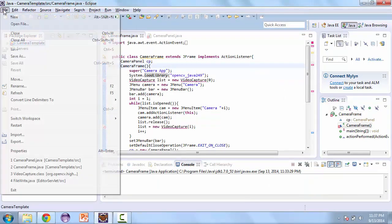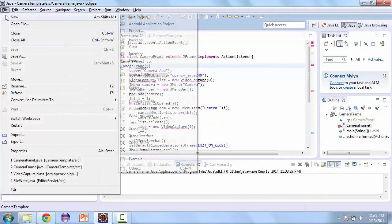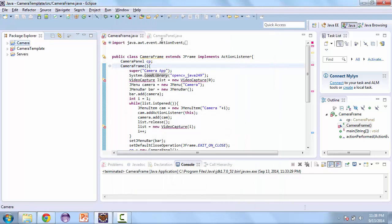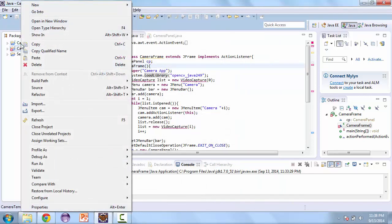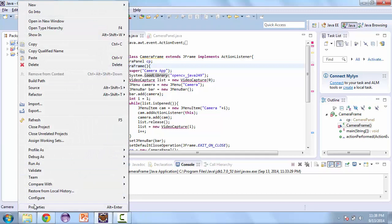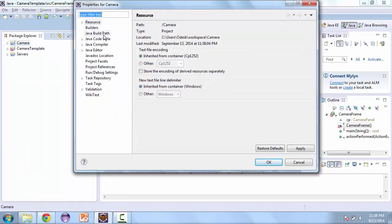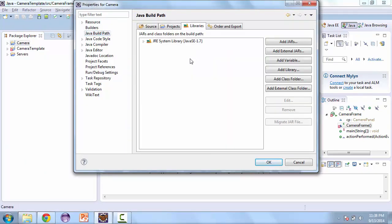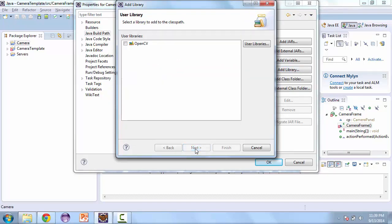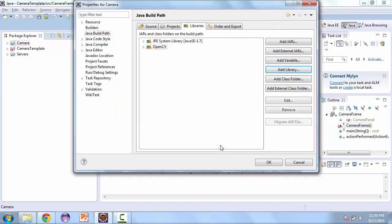And then now we can create a new project. And we'll call this Camera. And after you create it, right-click it, and go to Properties. Then we're going to go to the Java Build Path, and in here you have the regular Java system library. We're going to add our library that we just created, so it's going to be a user library. And we'll add OpenCV.